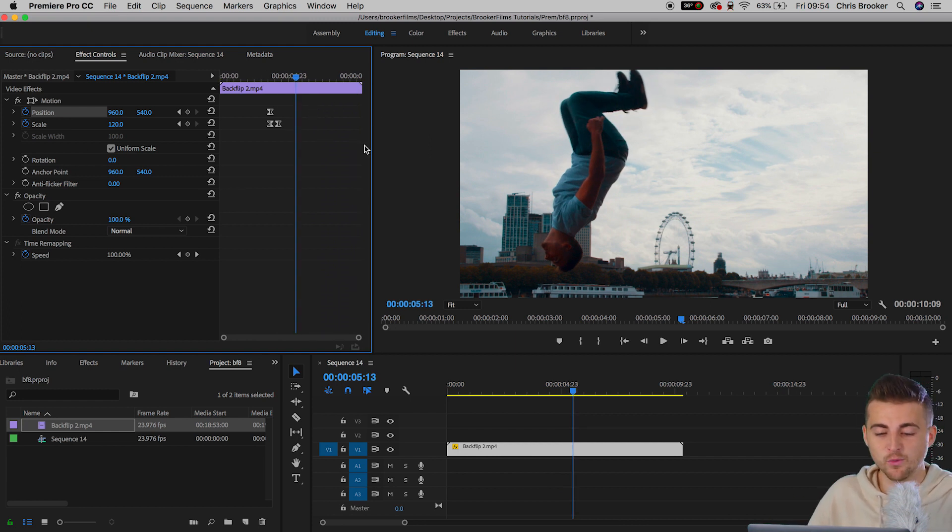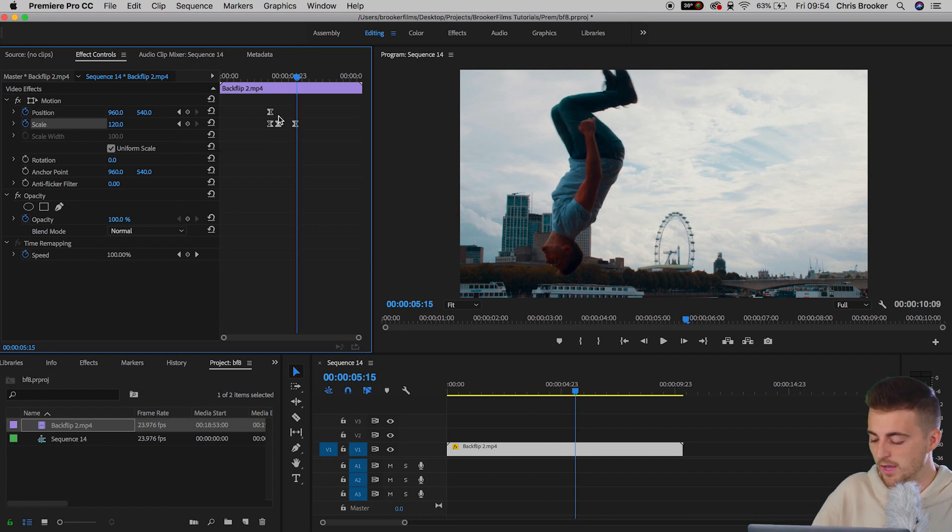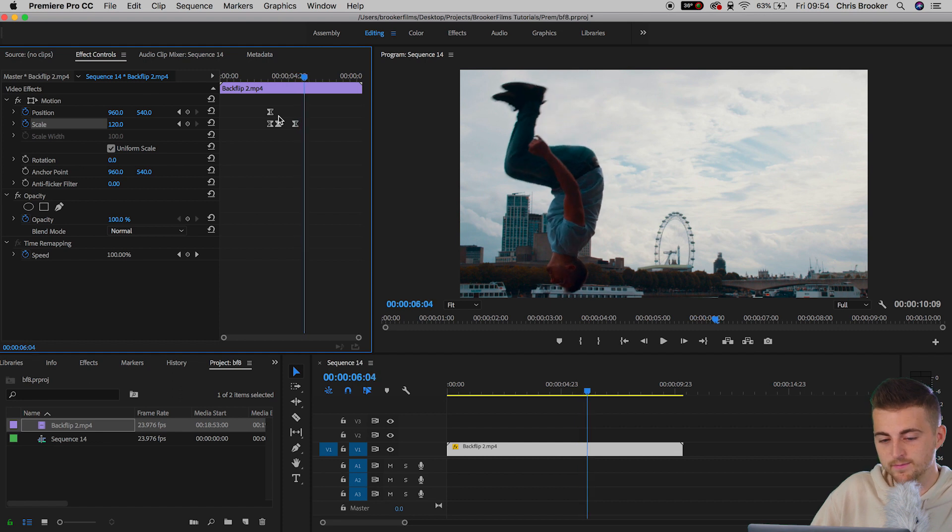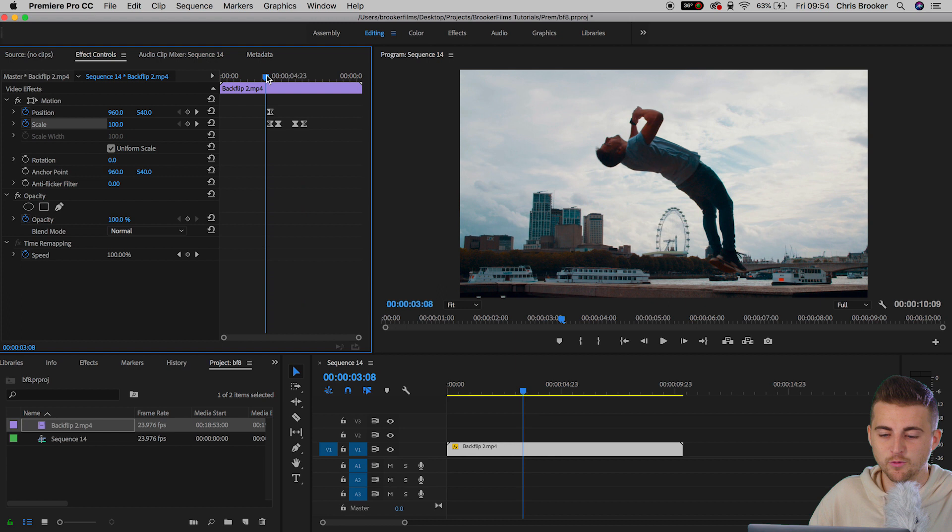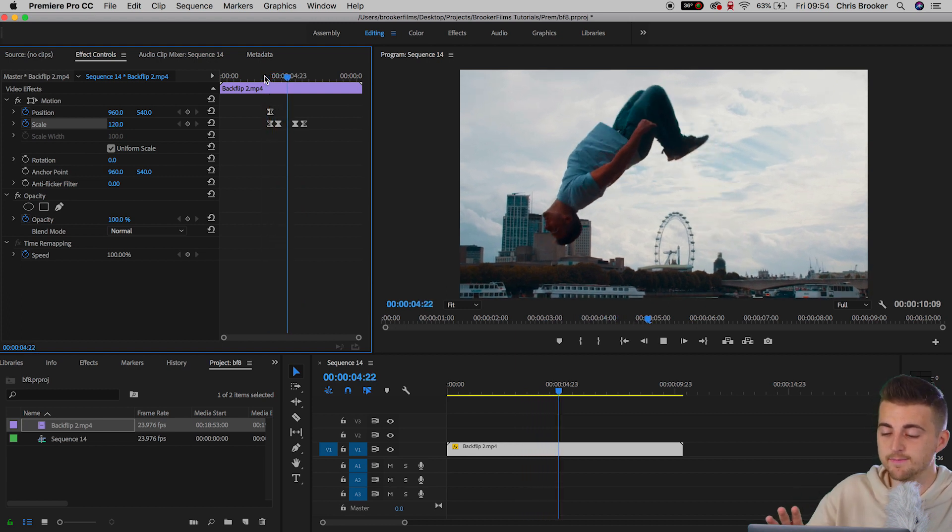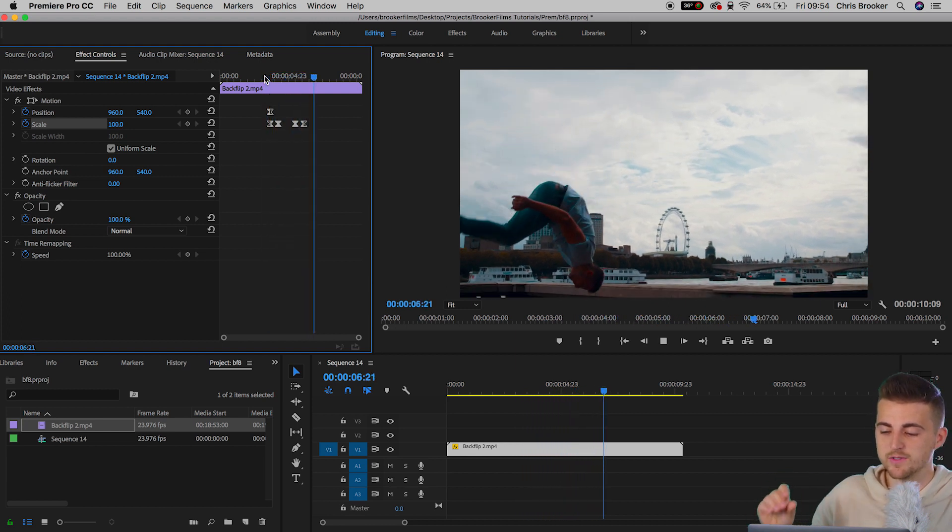Now if you wanted to zoom back out, all you have to do is create a brand new keyframe right there by pressing this stopwatch icon, move over a few frames, and then we can just pull the scale back to 100 percent. If we play this back we've got subtle zoom in and subtle zoom out.